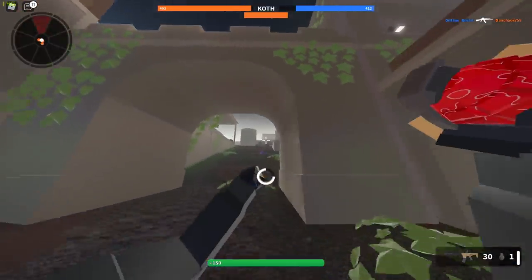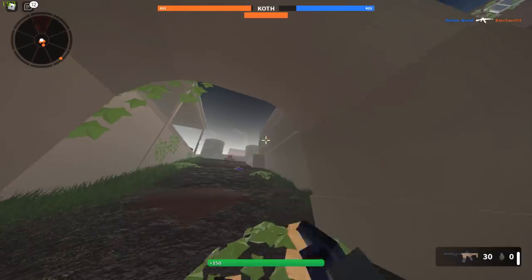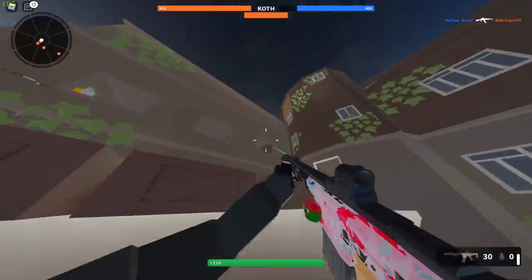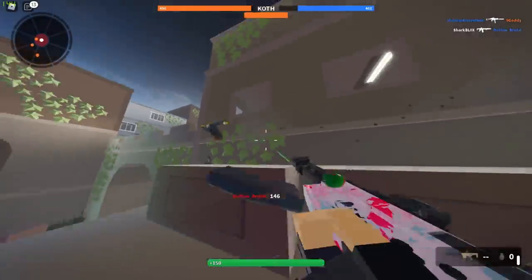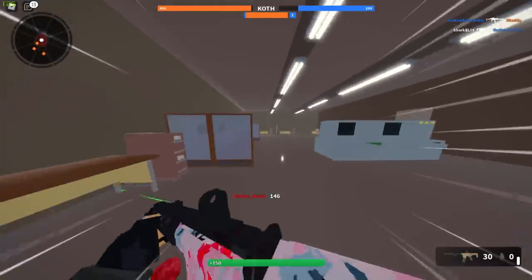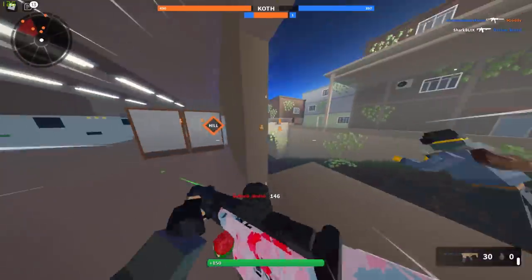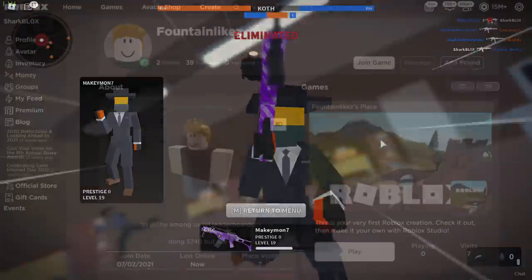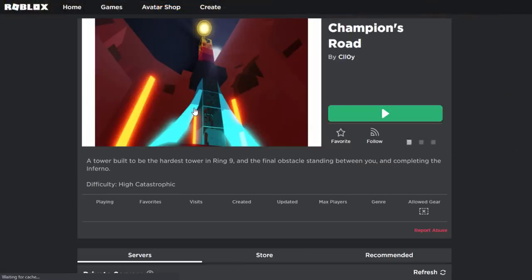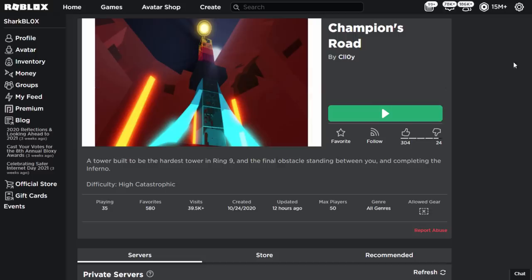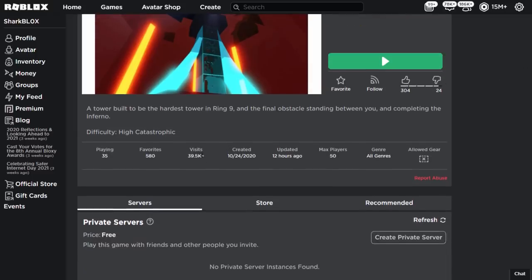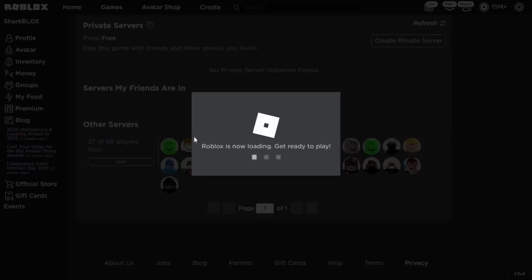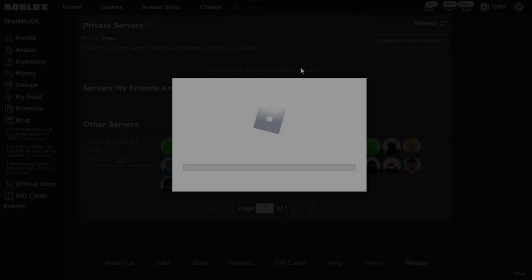Some of you might be wondering what happens if they join a game. I believe it just reverts back to their original character — the custom avatars are just for profiles only. That guy FountainLikes is actually playing a game, so we could join him. He's playing a game called Champions Road. I just want to check it's not some dodgy hacker's game — it does look legit with 40,000 visits. Should we just join and see? I doubt he has an Among Us character, but we can find out.